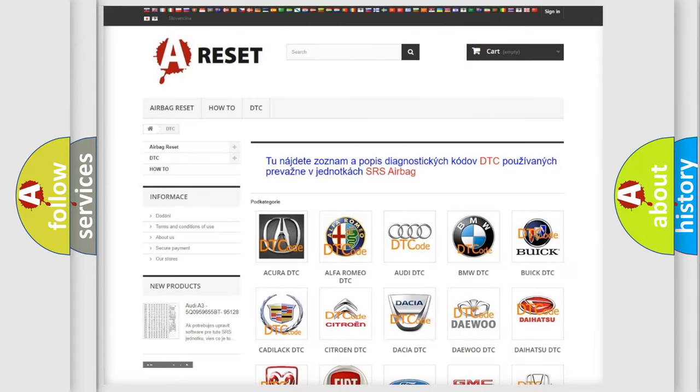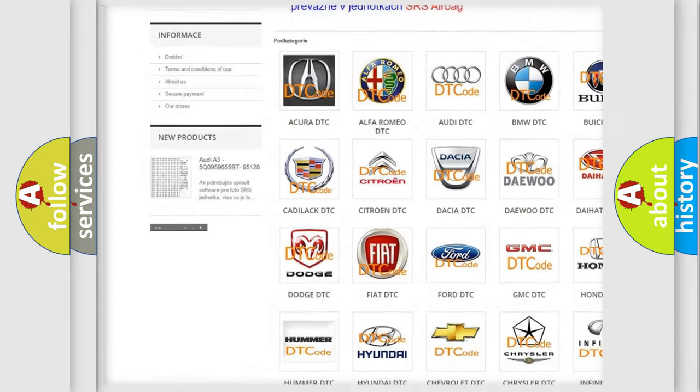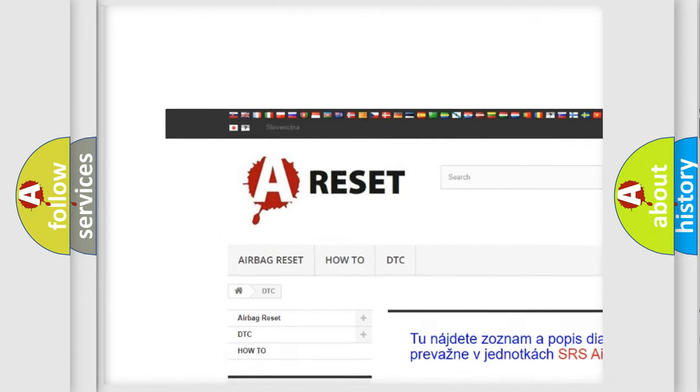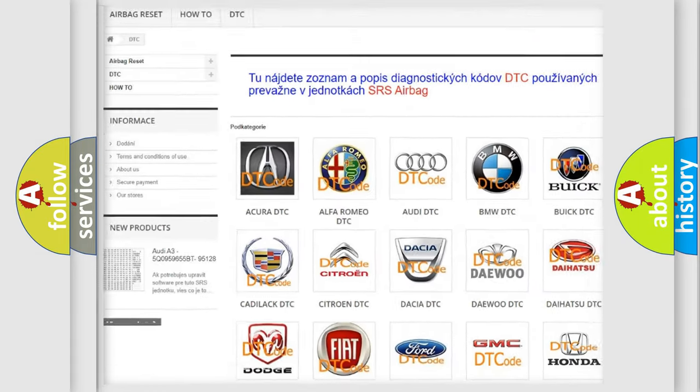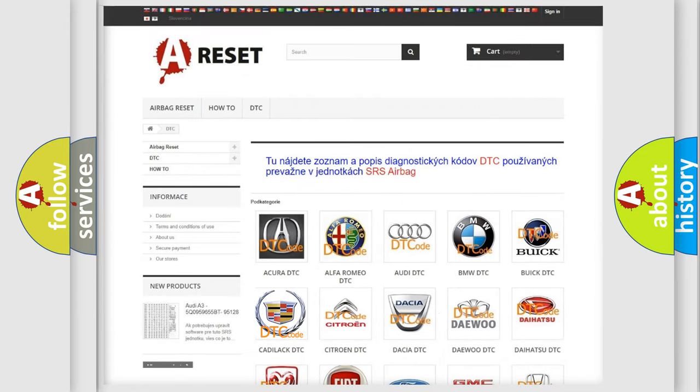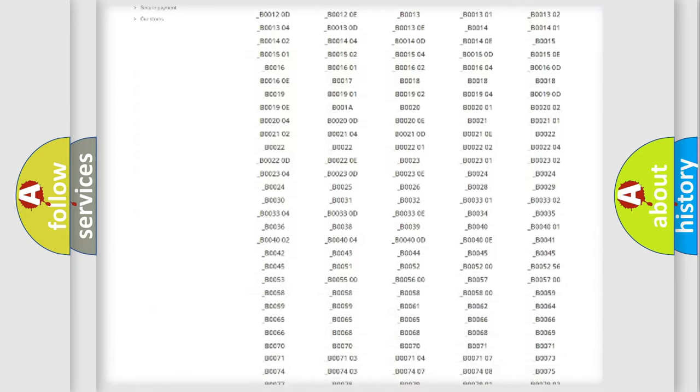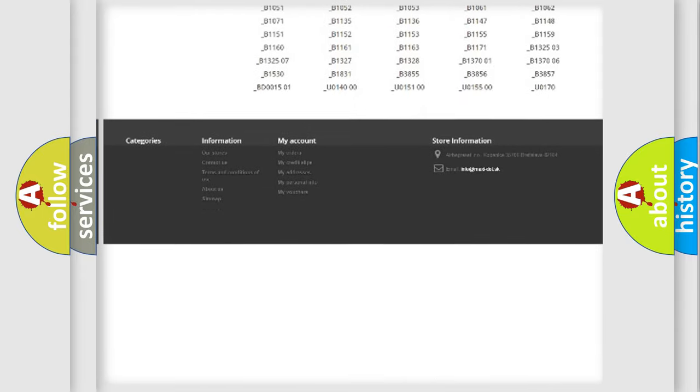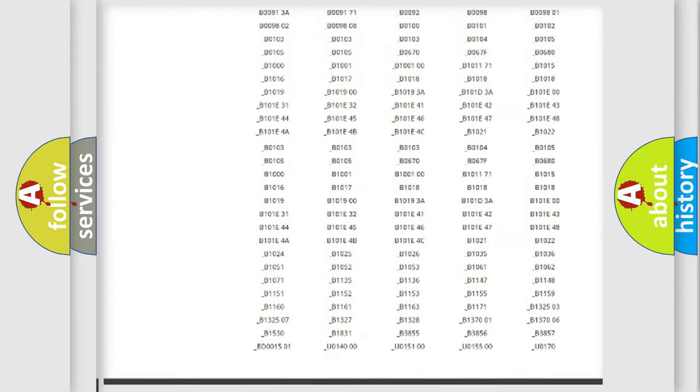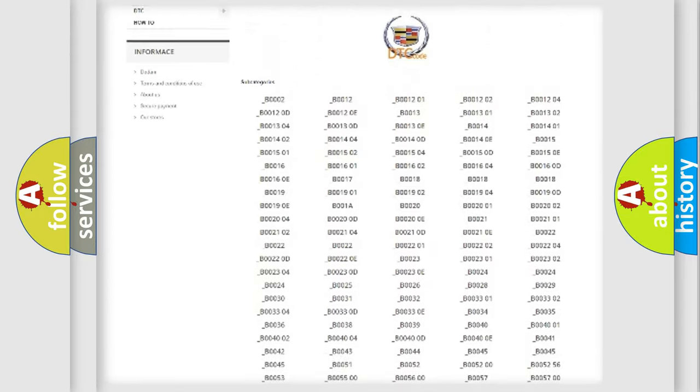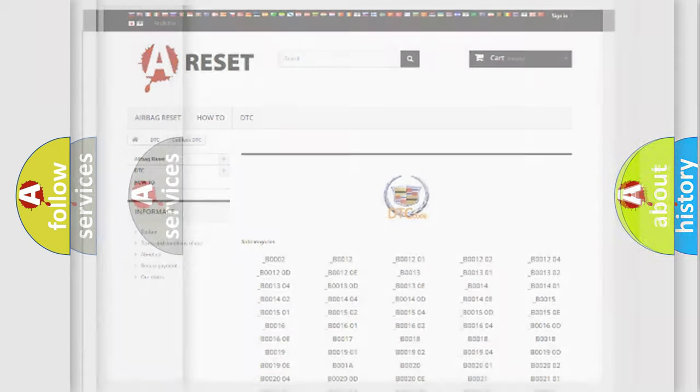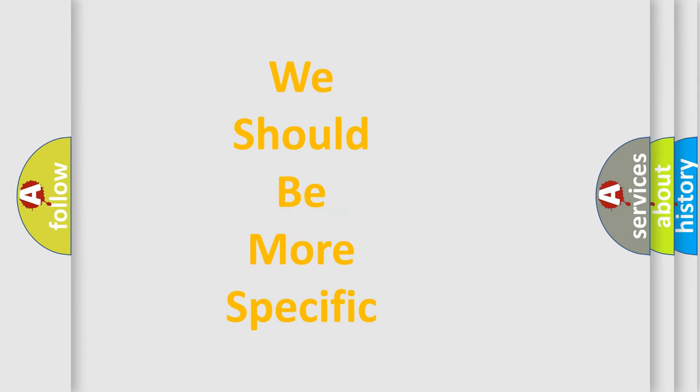Our website airbagreset.sk produces useful videos for you. You do not have to go through the OBD2 protocol anymore to know how to troubleshoot any car breakdown. You will find all the diagnostic codes that can be diagnosed in Cadillac vehicles, and also many other useful things.